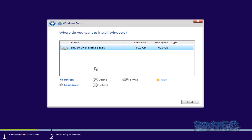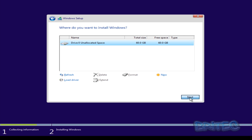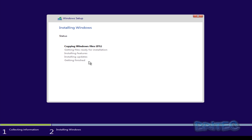Here you can see one drive which is unallocated space of 60 gigabytes. If you have a drive with existing partitions you want to keep, they'll be listed here — do not touch those. For instance, if it's a D or E drive you want to keep, leave it well alone and just select the drive you want to install Windows onto. You can create new partitions, format or delete partitions here. We're just going to click Next on our unallocated space, which will start the installation of Windows onto that partition.